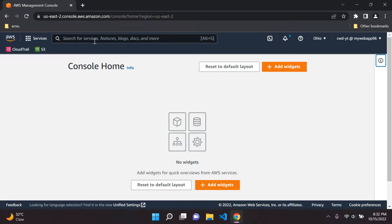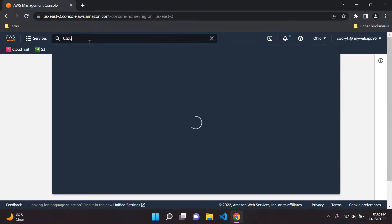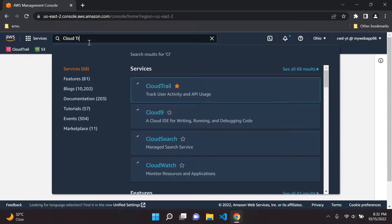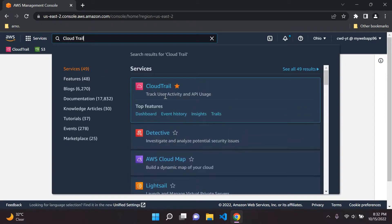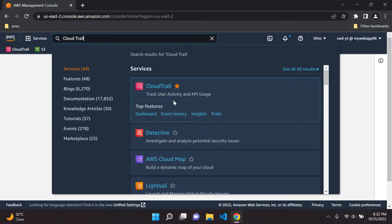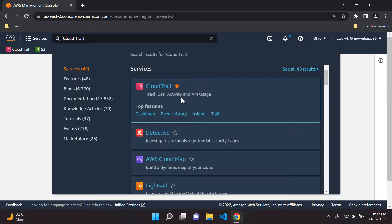So first of all what you want to look for is something called CloudTrail. You can just type here CloudTrail. As CloudTrail we'll be able to track all of the users under our AWS account. We'll be able to track all of their activities. This includes all of the API calls that they've been making within their various AWS services that they are utilizing.